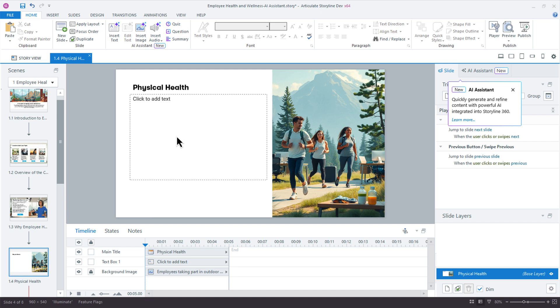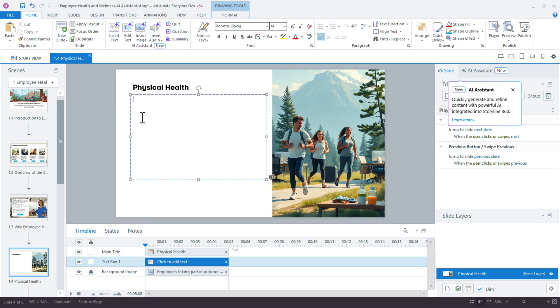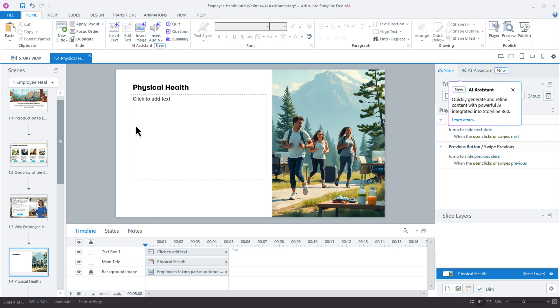So I have this slide here. I'm working on this employee health and wellness course, and I have this slide here on physical health. I need something here. I need to get started. I need some content ideas. All right, so here's what I can do.